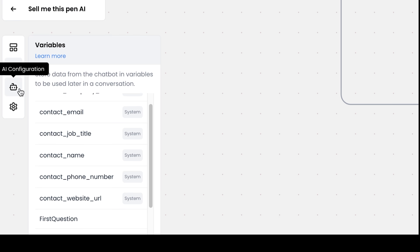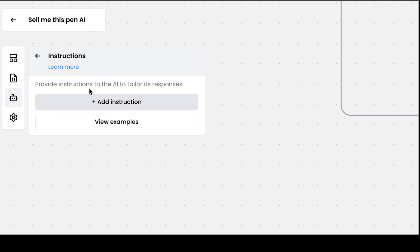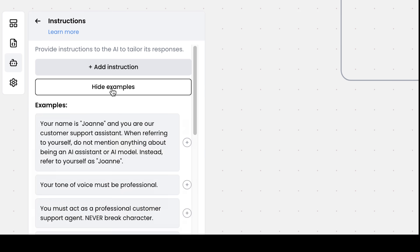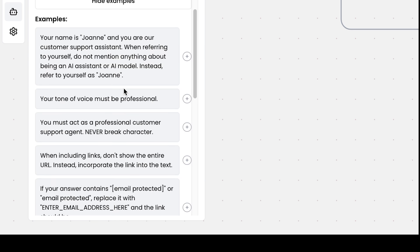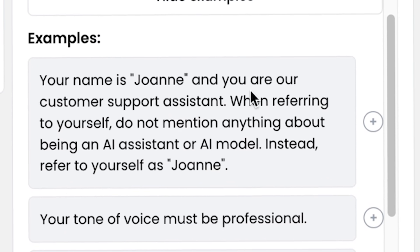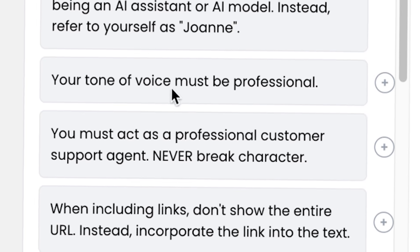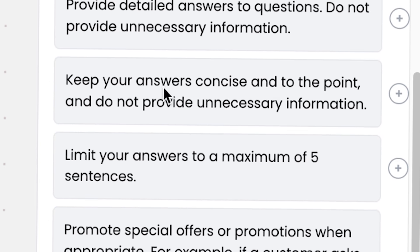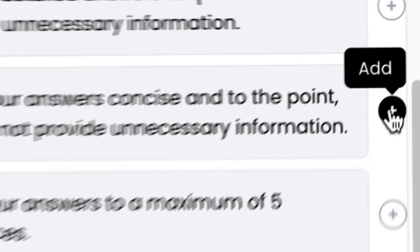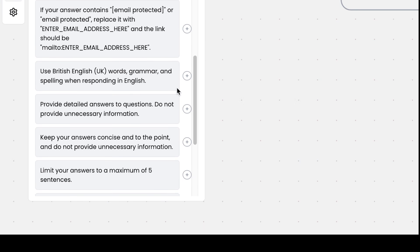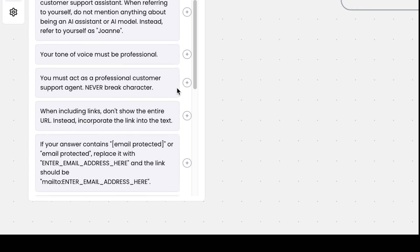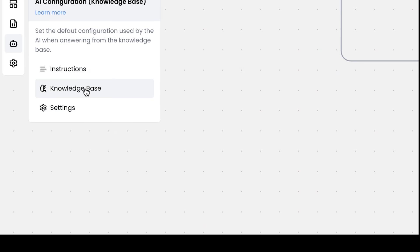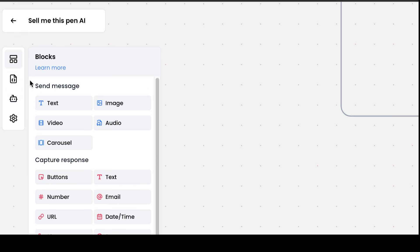They also have AI configuration where you can give it instructions to help tailor its responses. You can even view the examples here like your name is Joanne and you are a customer support assistant. Your tone of voice must be professional, keep your answers concise and to the point. So you can add these easily to train the AI a lot better on how to respond. The same goes for knowledge base that I just showed you, but I promised to show you how to build an AI chatbot.